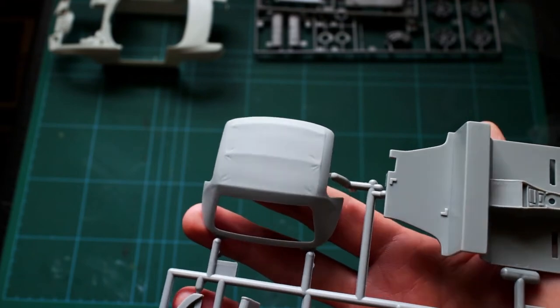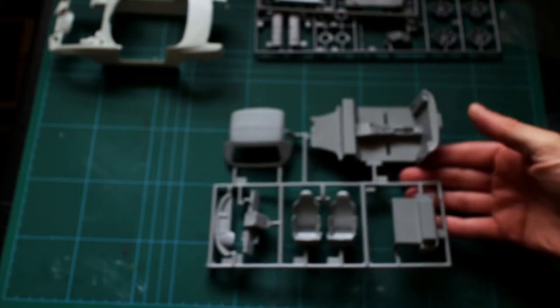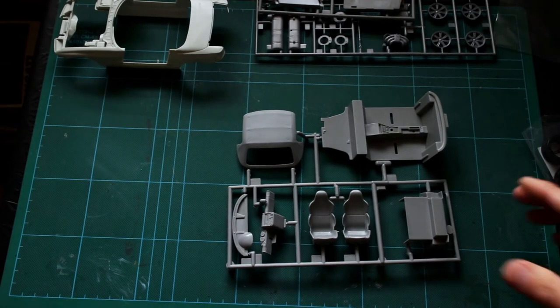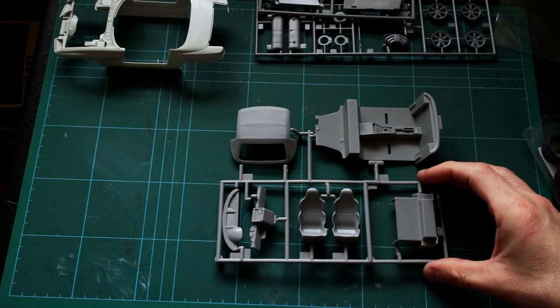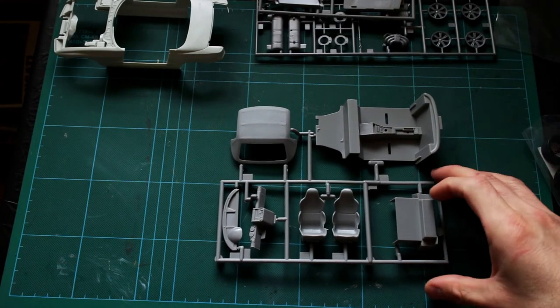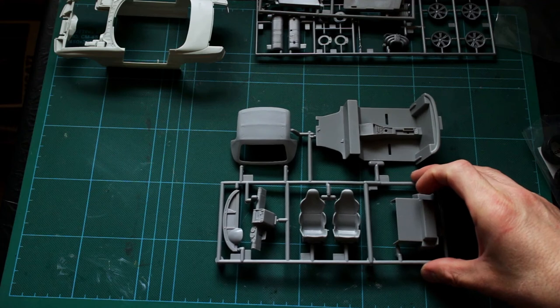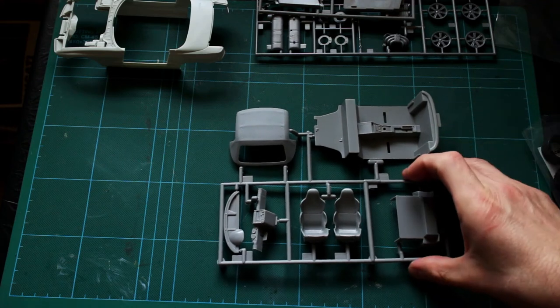While most people would probably make this as a convertible, I think I will make this with the roof on. But I'll probably not fix the roof so you can actually lift it on and off for display purposes.